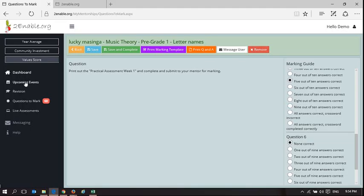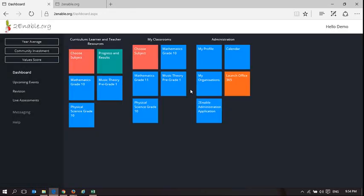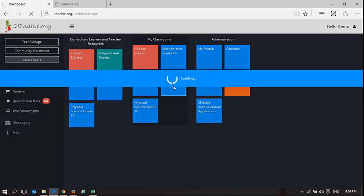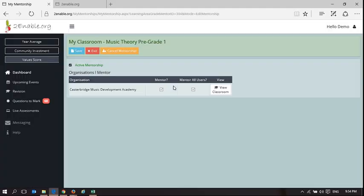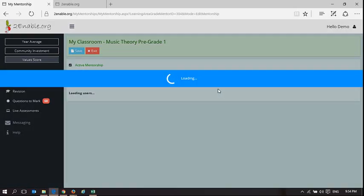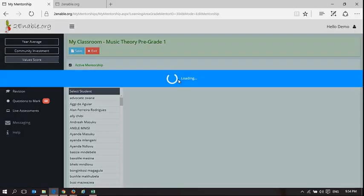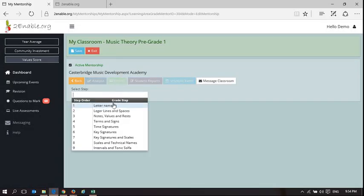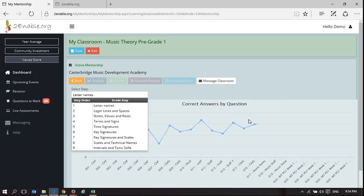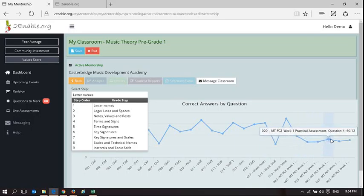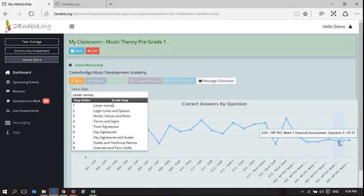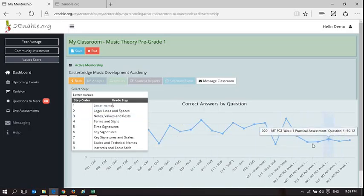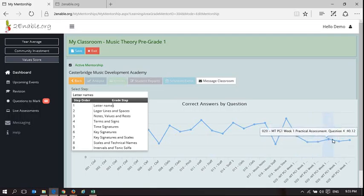If you remember back to when we were analyzing results, depending on how learners answer this question, it actually gives the teacher feedback in their dashboard. I'm going to take that step back, so it's important to understand this. In my classroom, if I go to view my classroom for Casterbridge and I do analyze and I pick the first week which is letter names, you can see here our results for the practical assessment. I can see that 35 percent of the people got question five incorrect, so it's fairly important that these are genuine rubrics that have been answered.